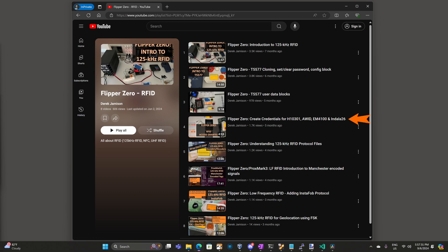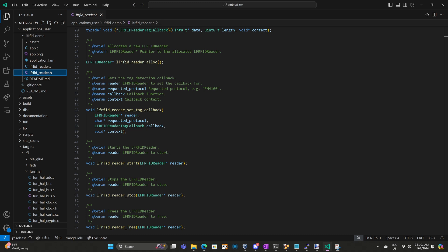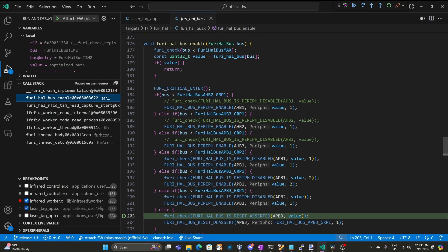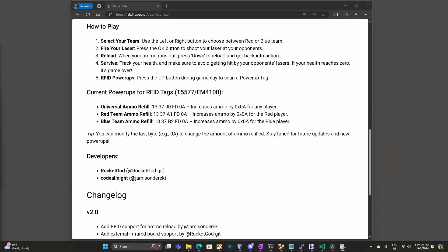My RFID playlist goes into lots of detail on the EM4100, but basically it's five bytes of user-defined data. In this video, we'll take a look at a library I wrote for reading low frequency RFID tags on the Flipper Zero, we'll do a quick debugging session, and we'll talk about shared bus resources on the Flipper Zero. And good news, the latest version in the App Store now supports RFID for ammo. Let's get started!